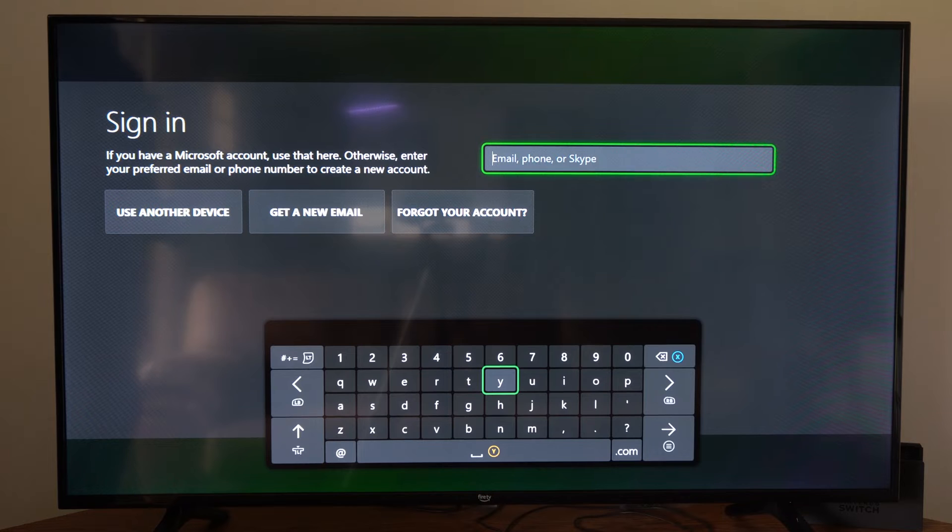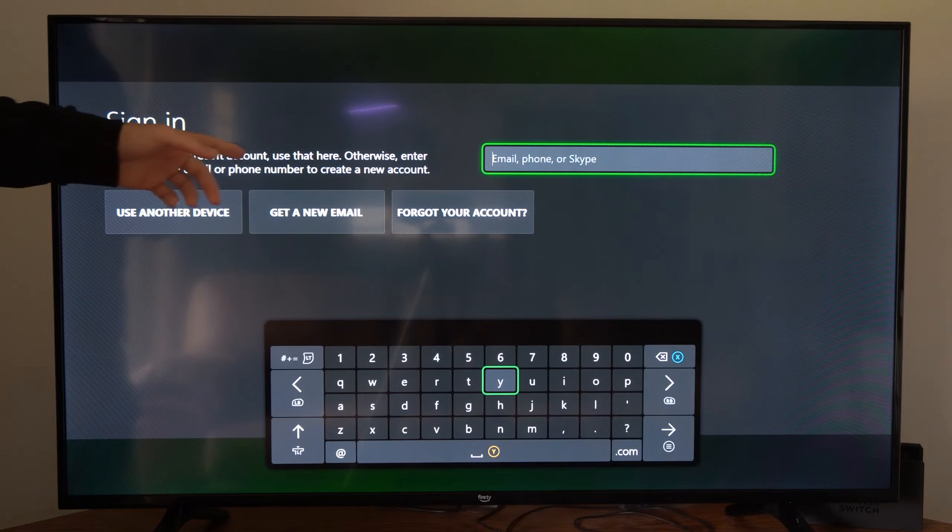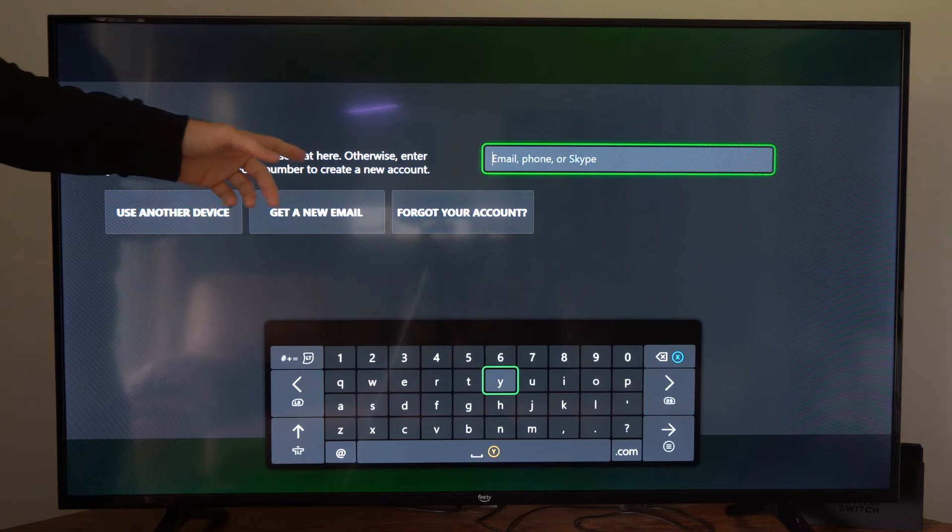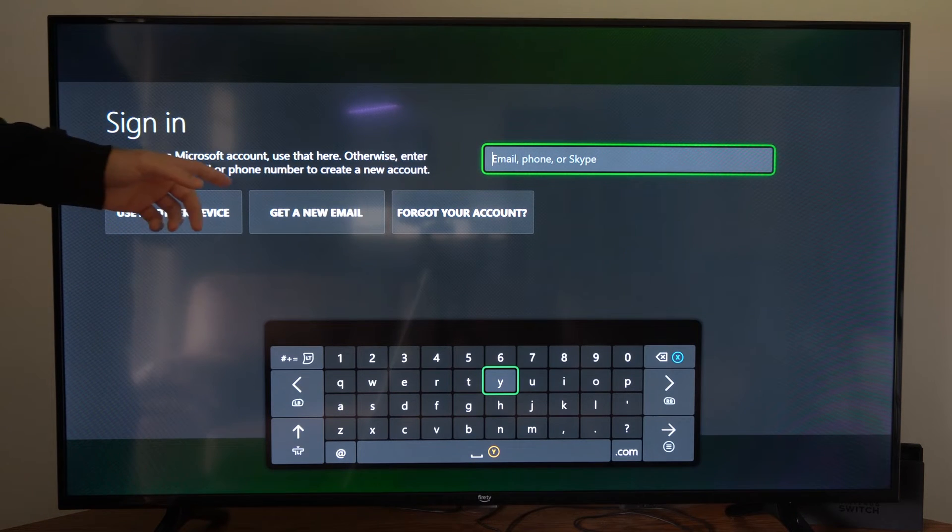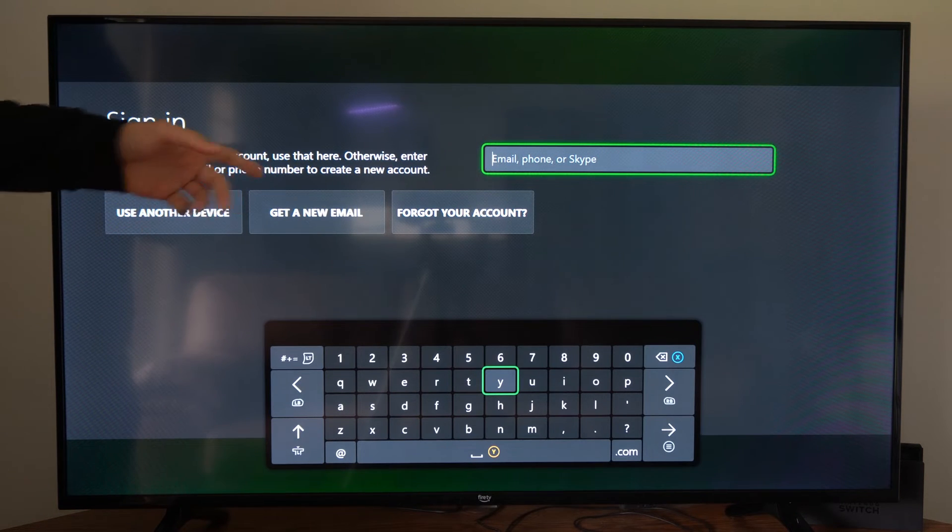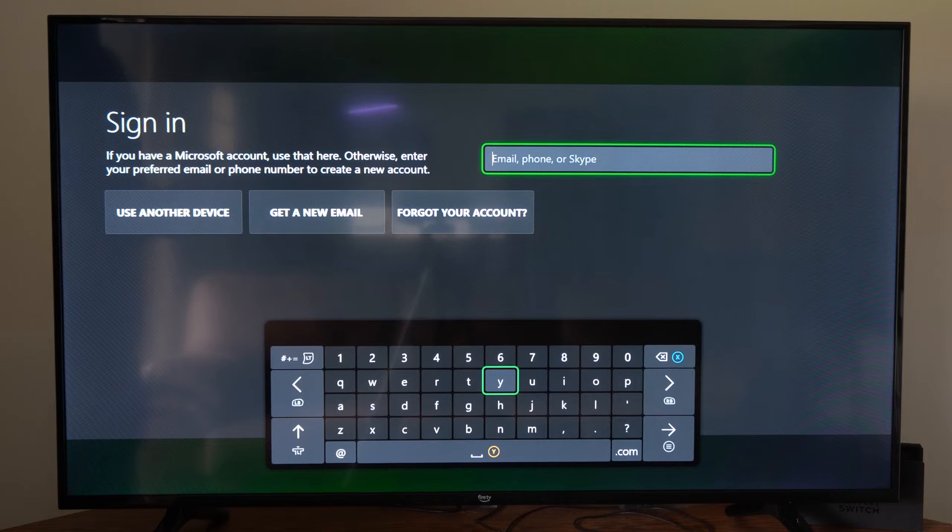So it's loading this page and it says sign in. If you have a Microsoft account, use that here. Otherwise, enter in your preferred email or phone number to create a new account.